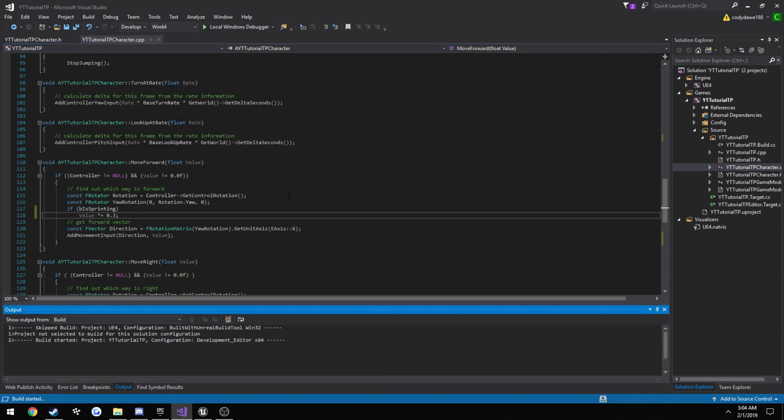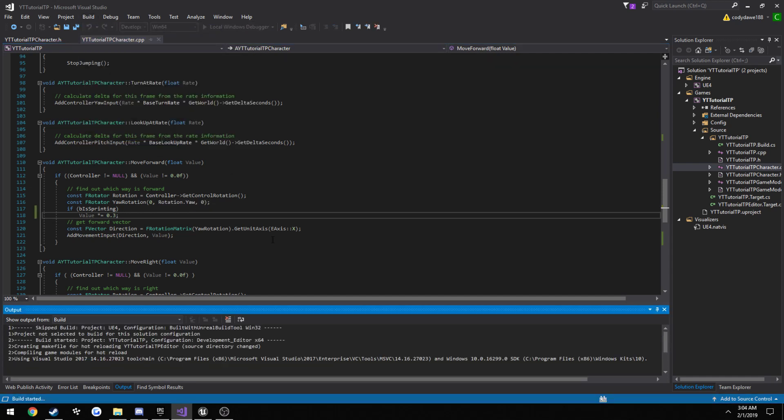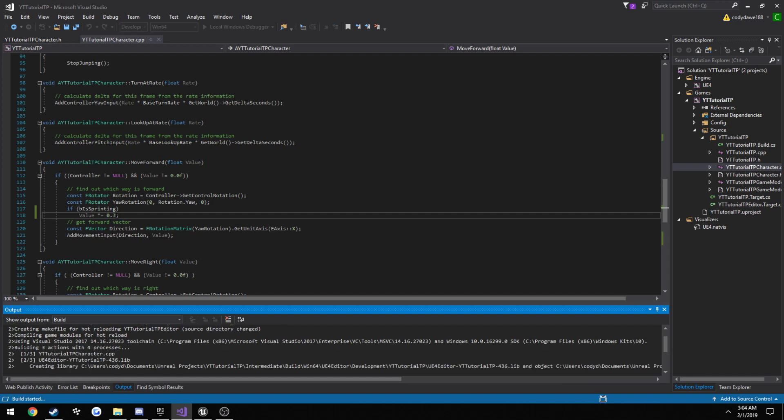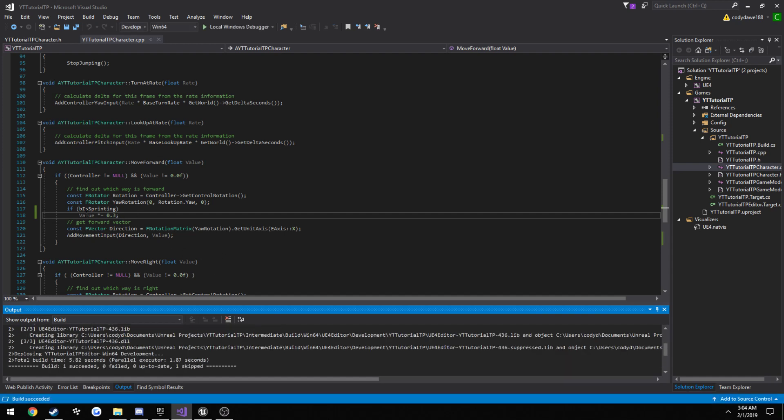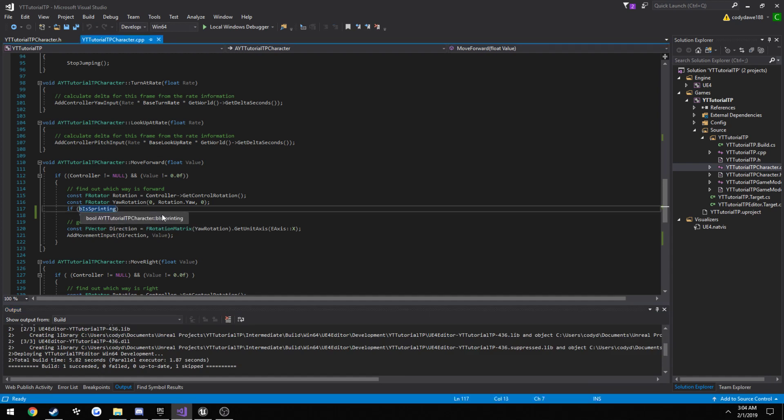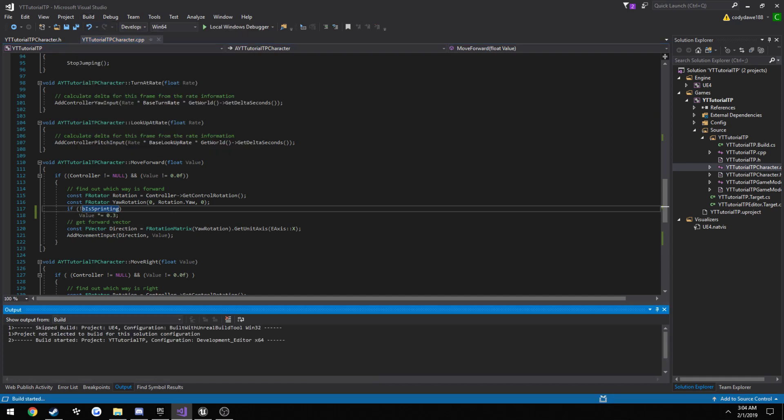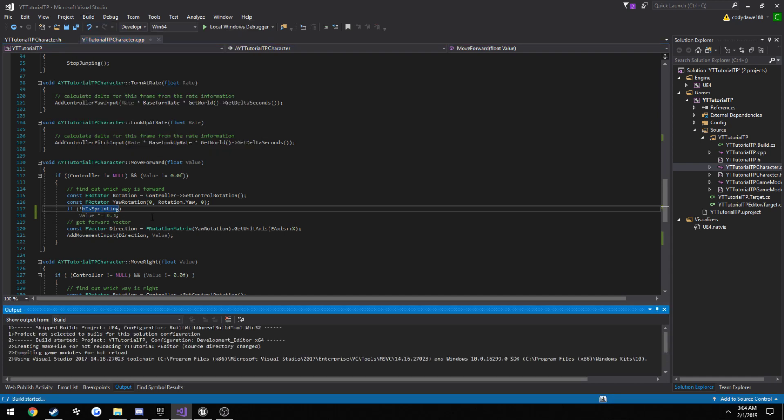So if we go into game now and we start moving around, we should find ourselves. And I completely got this backwards, I'm sorry. If we are not sprinting, set lower the value.